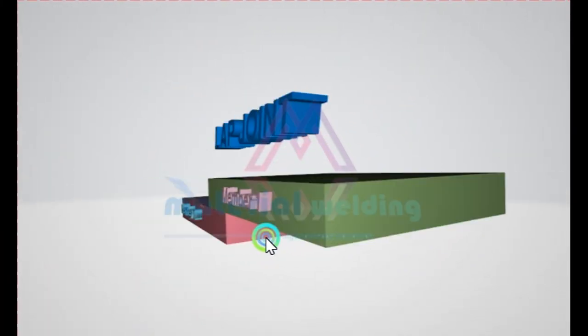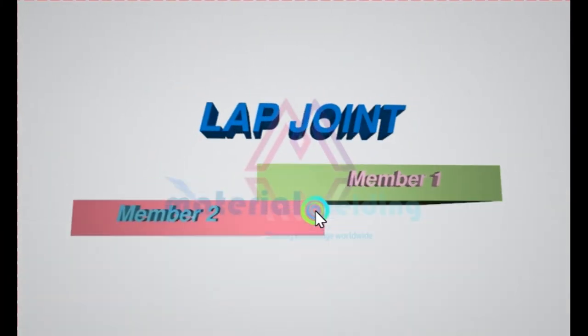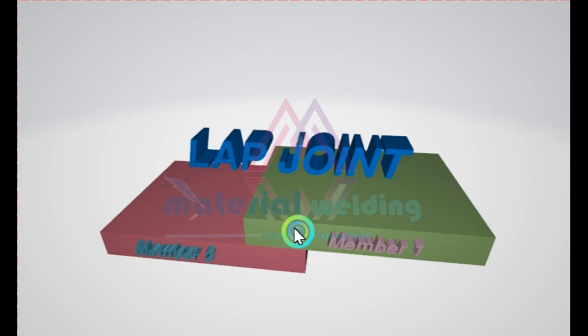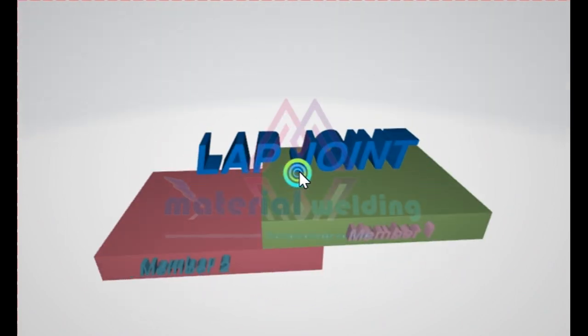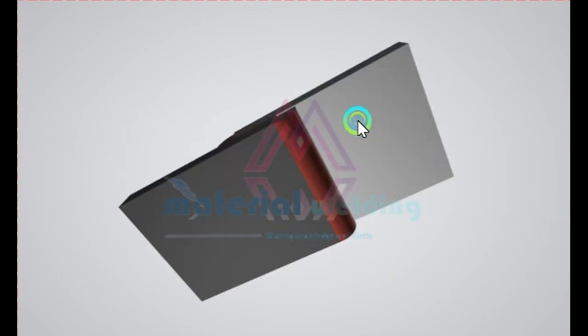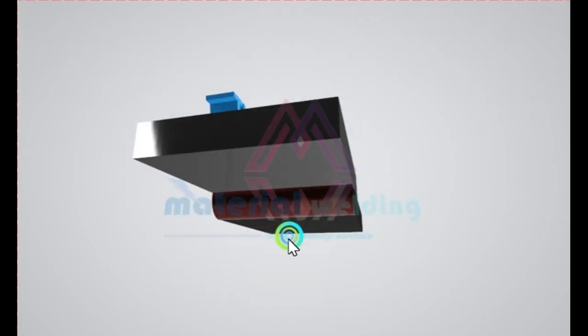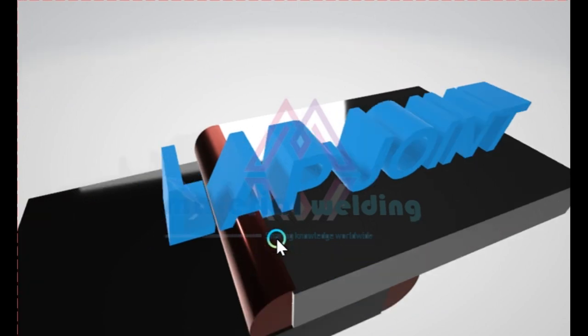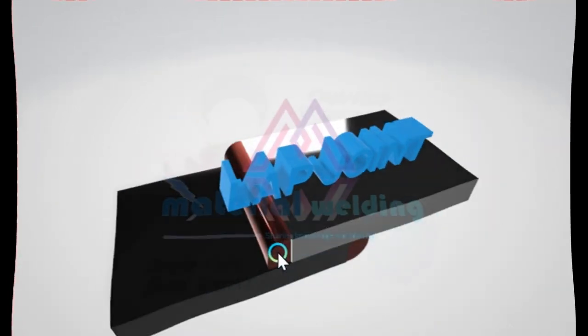A lap joint is a connection between two overlapping parts making an angle to one another of 0 to 5 degrees inclusive in the region of the welder welds. When designing a lap joint, the overlap between the two plates needs to be at least four times the plate thickness, but not less than 25 millimeters.